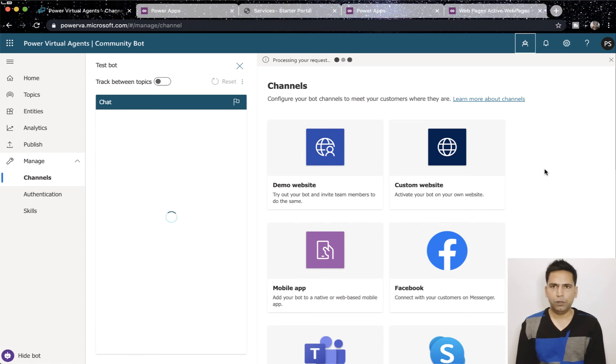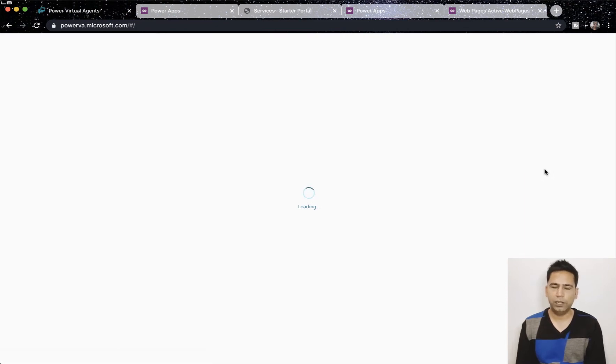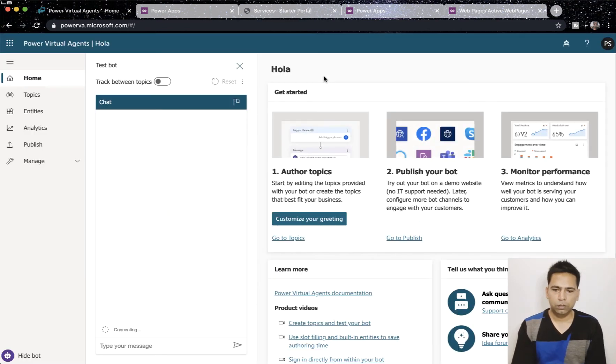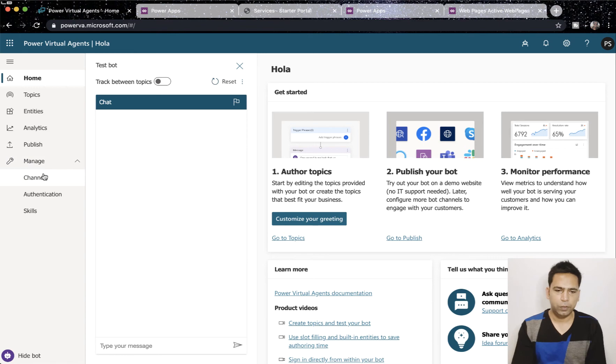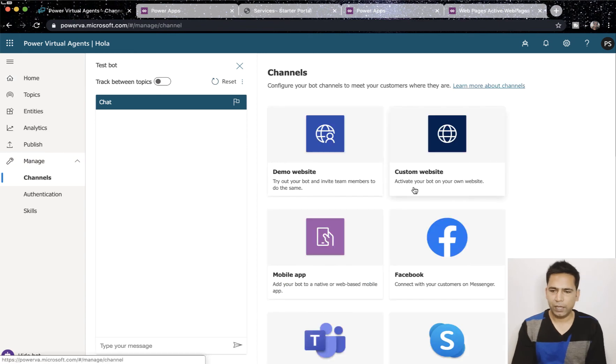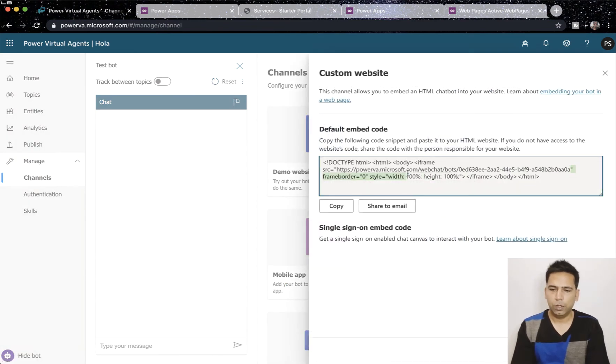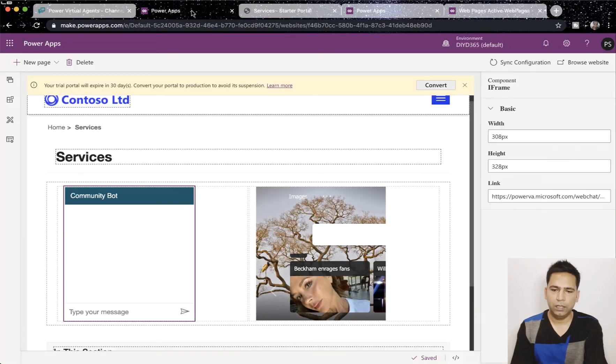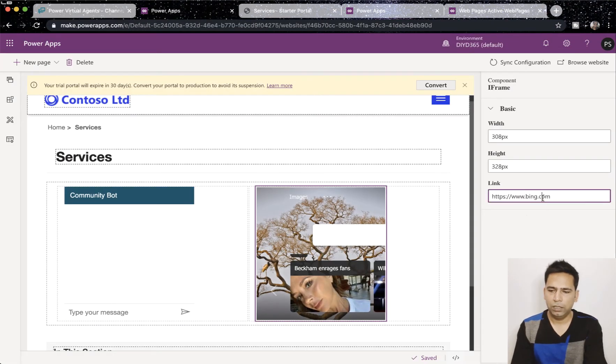So, here what we're going to do is we will be using some sort of liquid code, but if you look at it, it's pretty easy and it's not really a code code. It's pretty easy what you're asking for the webpage to do. So, this is my Spanish bot called Hola. We're going to go to channels again, custom website and copy the URL with bot ID here and paste it in the second iframe here.